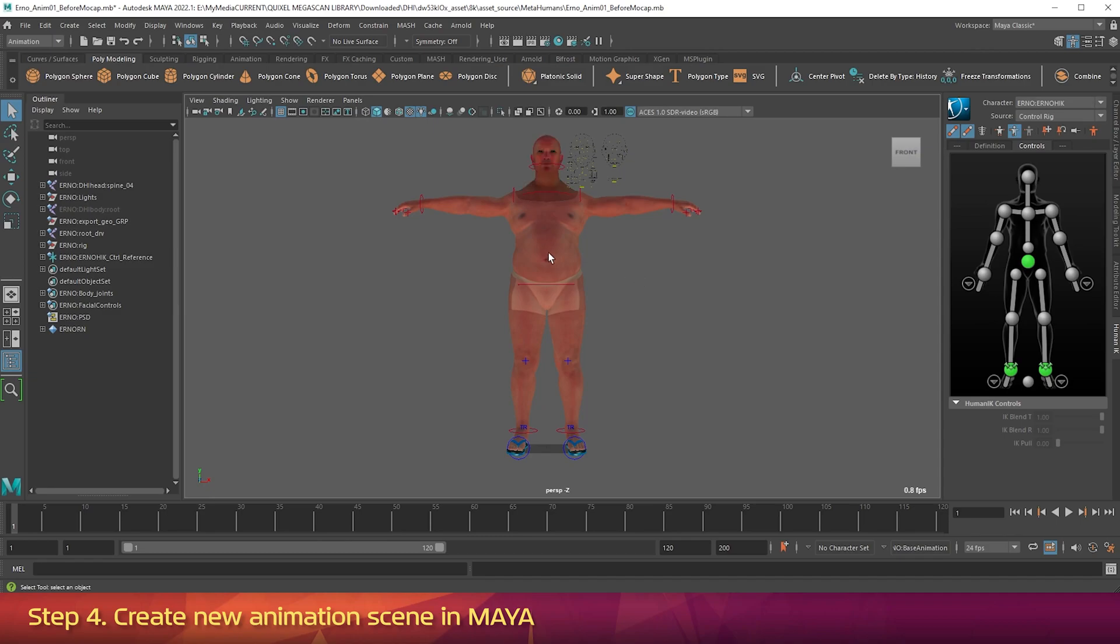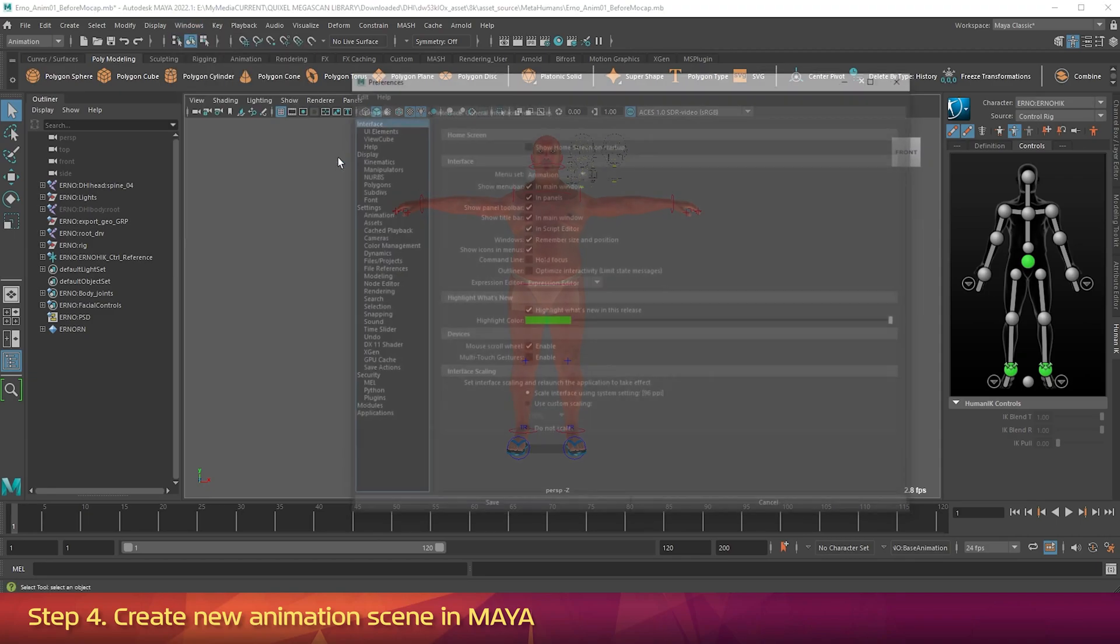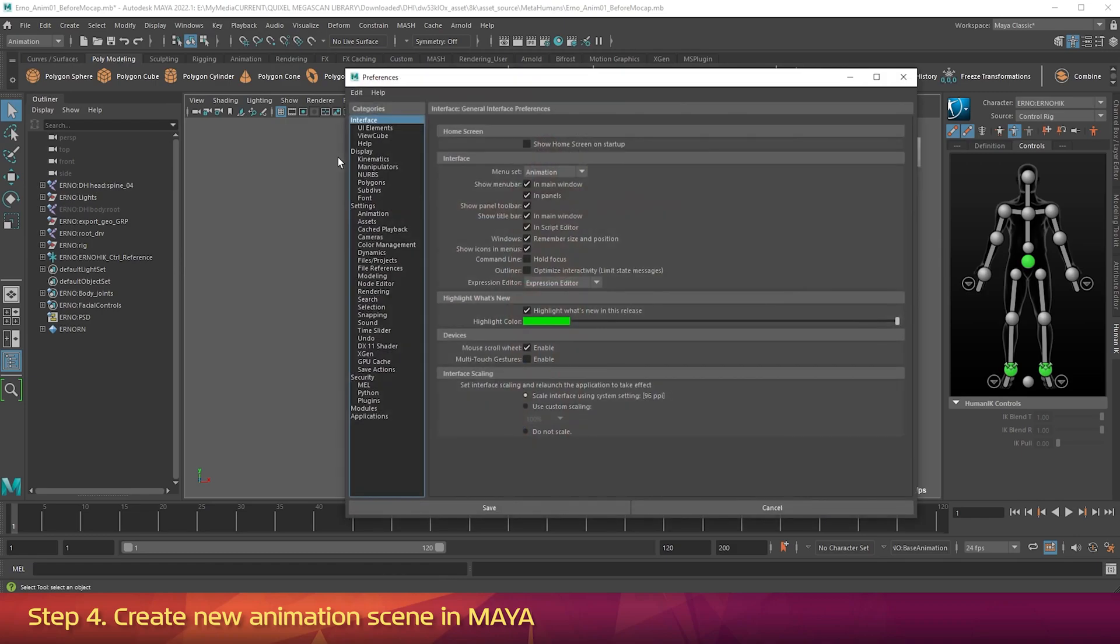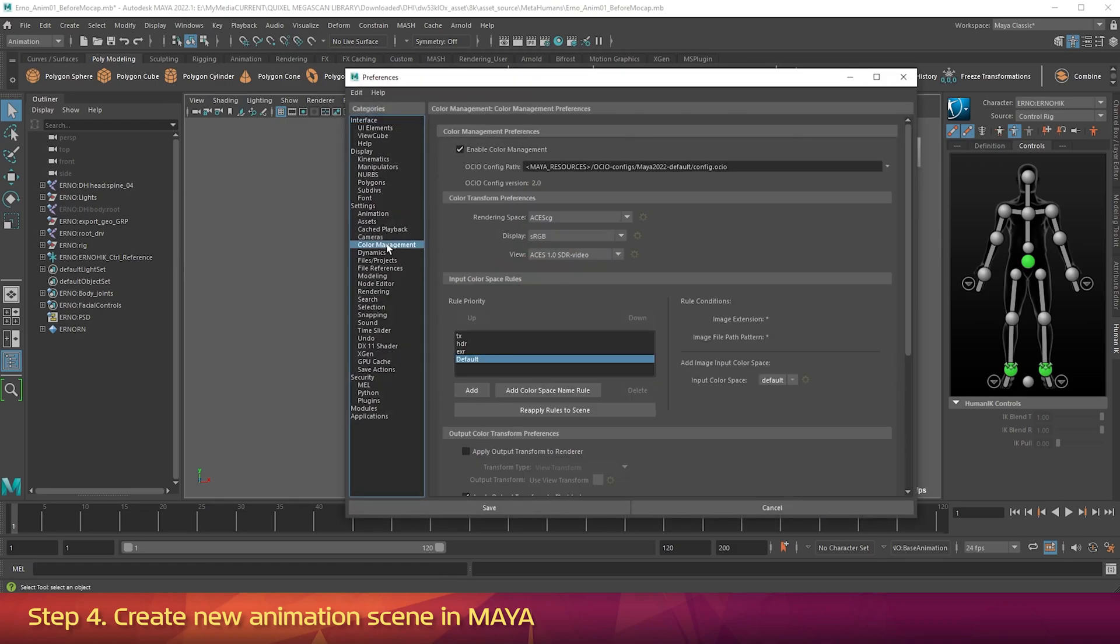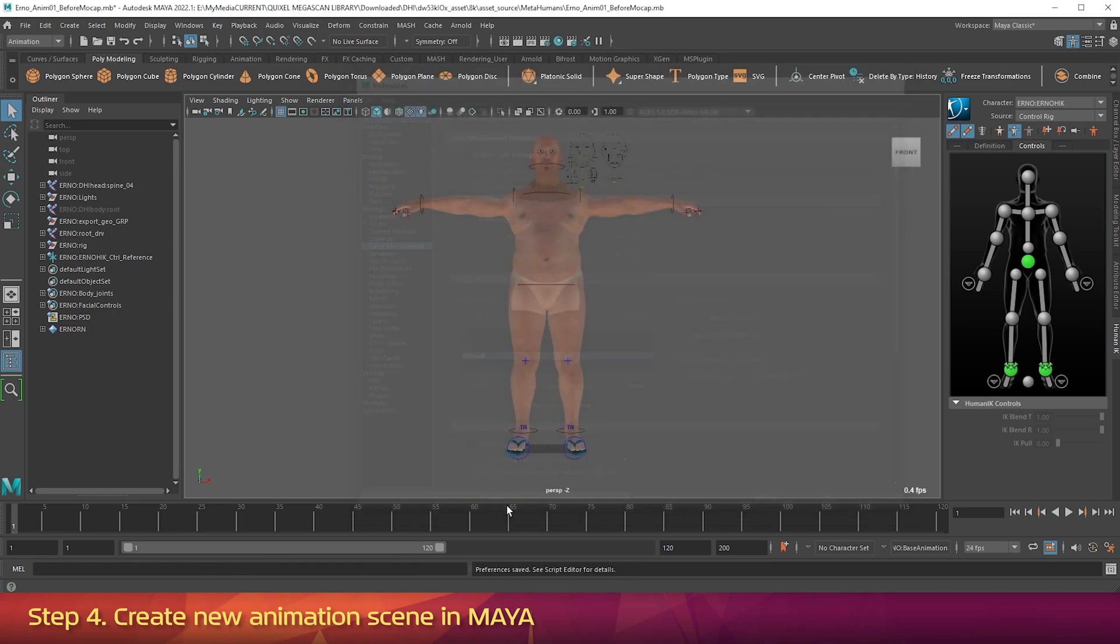If the skin looks dark red and oversaturated, you need to turn off Color Management again. Go into the Windows menu. Settings Preferences. Preferences. And click on Color Management. Turn off the checkbox next to Enable Color Management. And click Save.